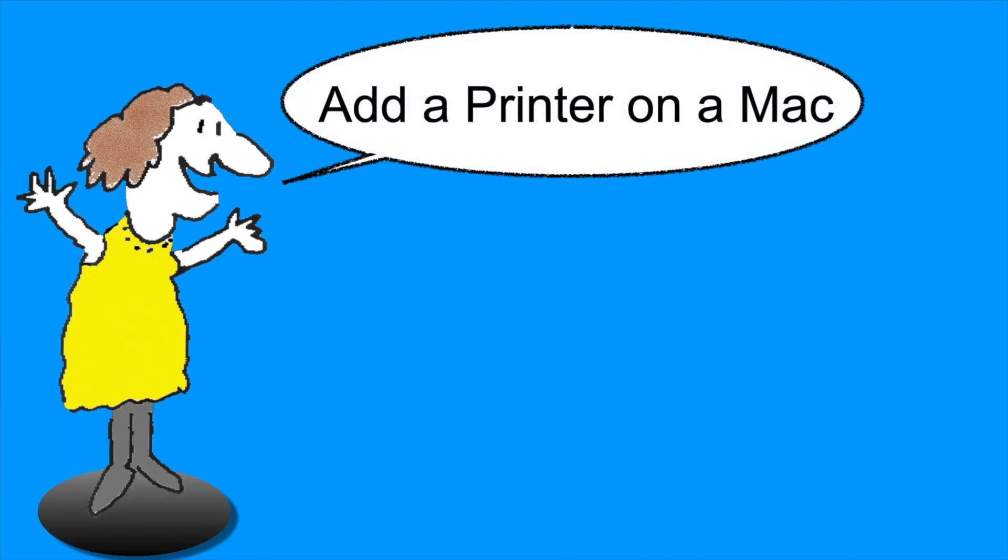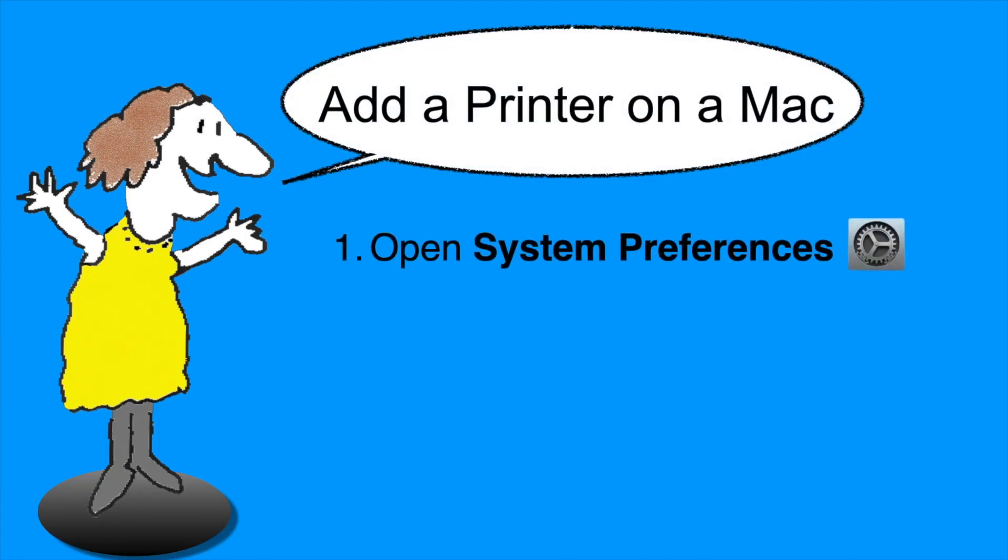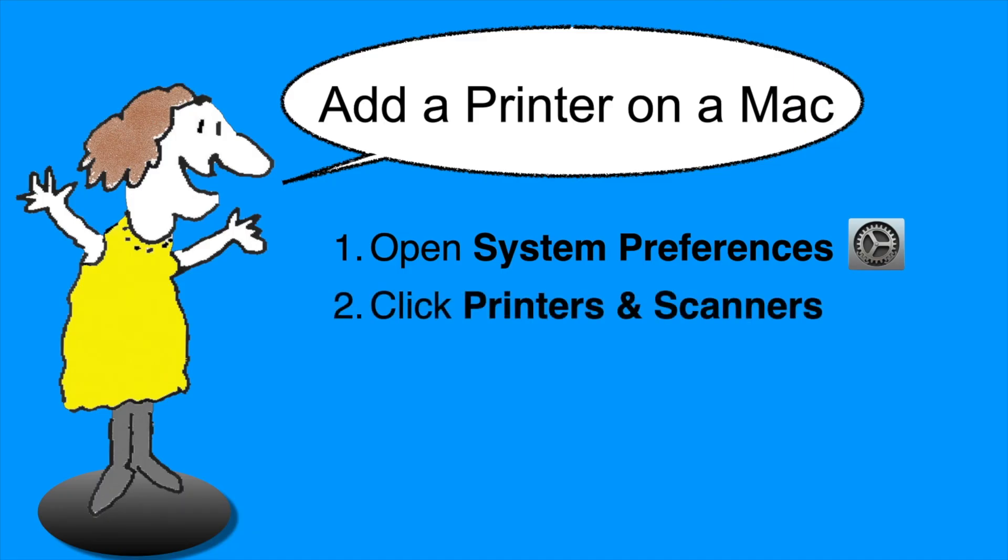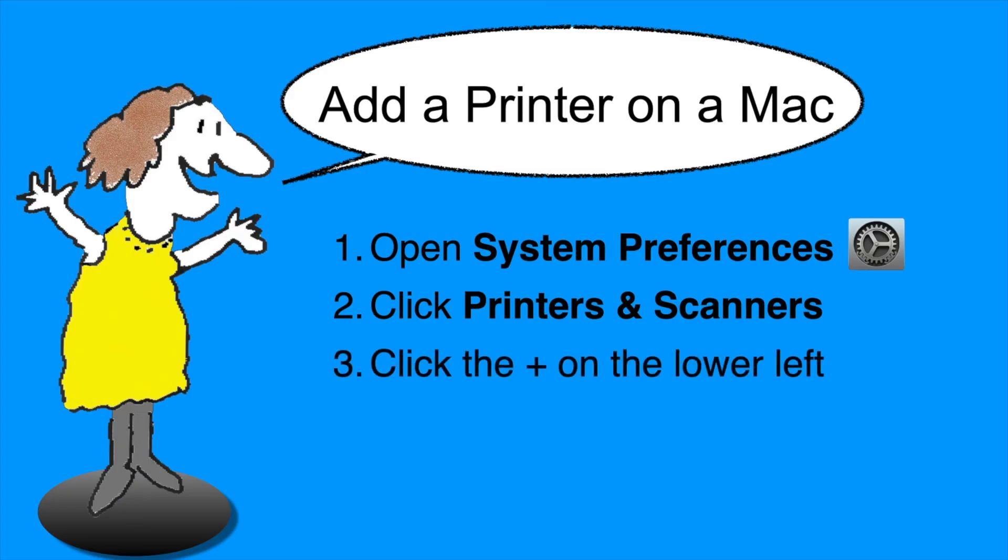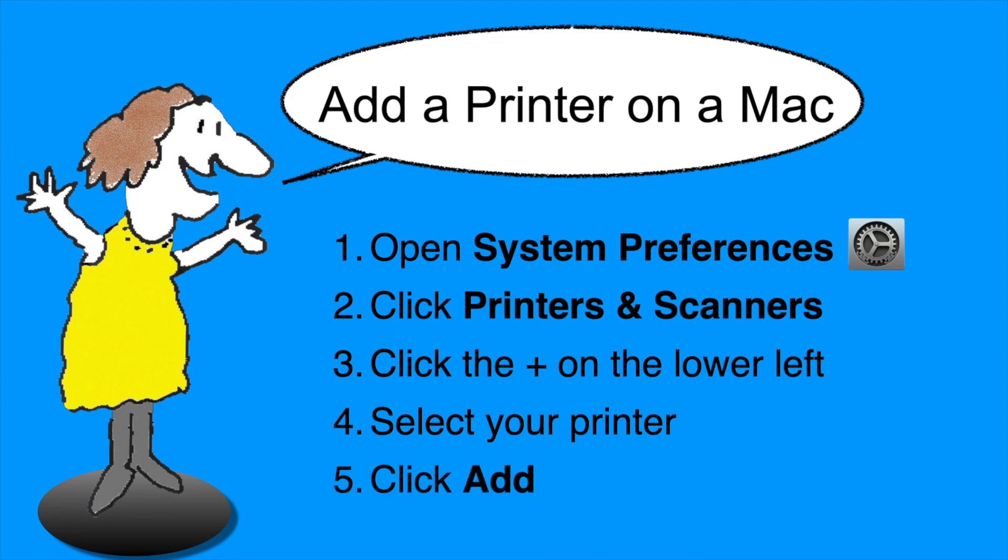As promised, here's a quick recap of the steps for adding a printer to your Mac. First, open System Preferences, either from the Dock or from the Apple menu. In the System Preferences window, open Printers and Scanners. Then click the plus sign in the lower left part of the window. Select your printer, and when it's available, click the Add button. That's it!